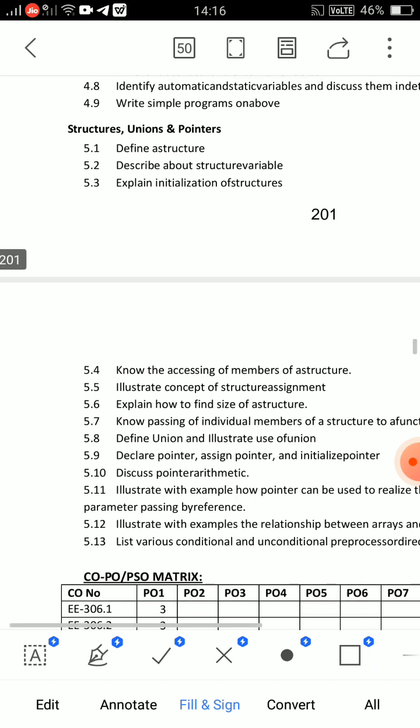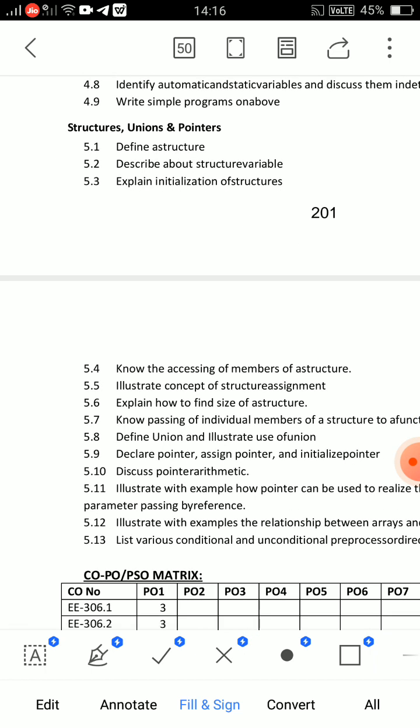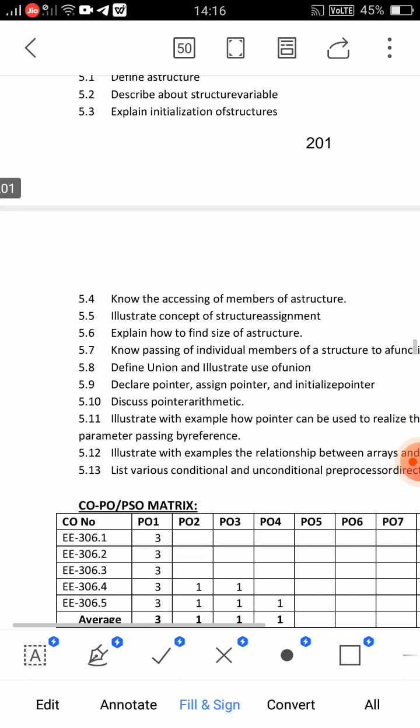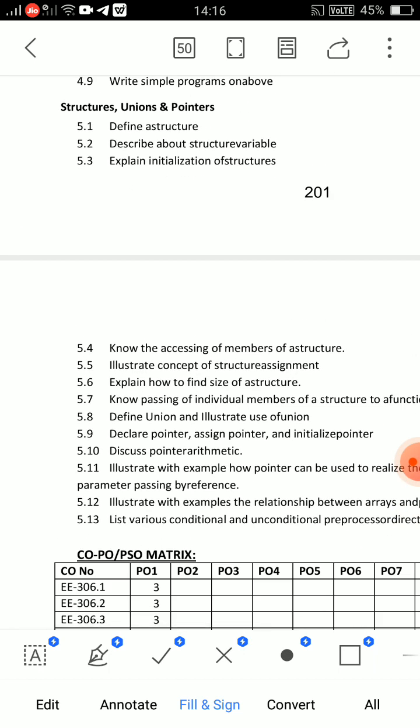Unit 5 covers structures, unions, and pointers. The main important questions: structure — what is a structure, accessing members of a structure. Explain and define structure, explain accessing members of structure. Write the definition of structure and syntax, then access members using the dot operator, and include an example program. Very, very important.